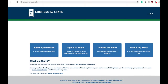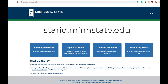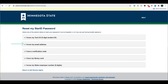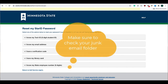If you do not know your password, log into starid.minnstate.edu and select "Reset My Password." You would then provide other credential information. When you have done so, you will be sent a verification code via your preferred email that will give you access to the rest of the process to reset your password. Note that you may want to look through your junk email folder in case the code is sent there.